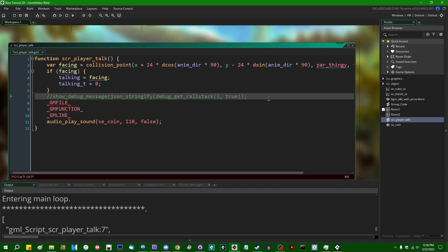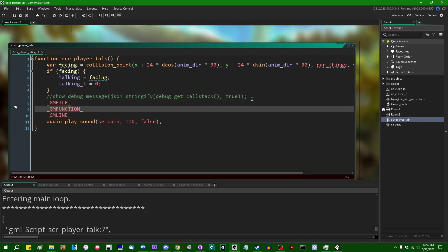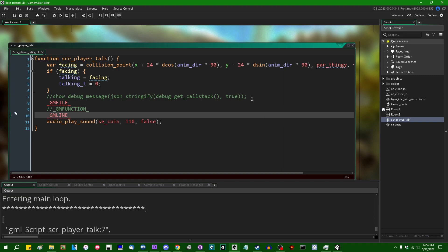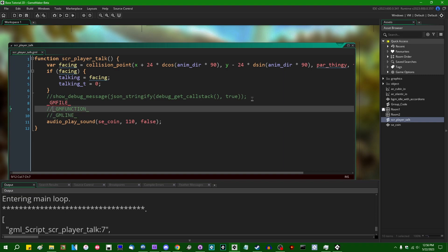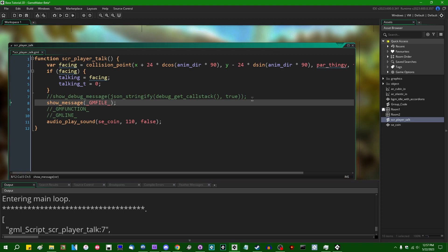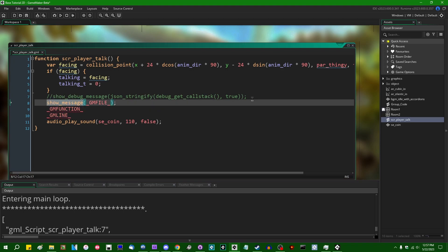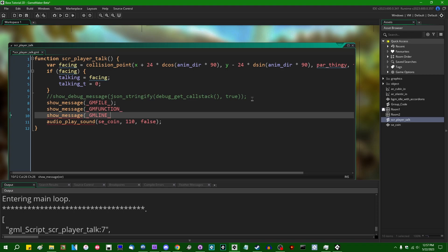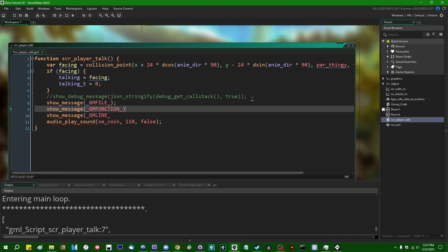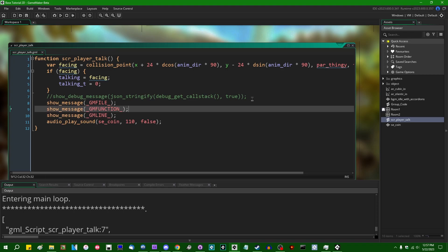This will not give you the fully fledged debug call stack. If I were to show_message, get it in a regular message box, so we can show_message __GM_FILE__. I guess we can do the other two as well, show_message __GM_FUNCTION__ and __GM_LINE__.